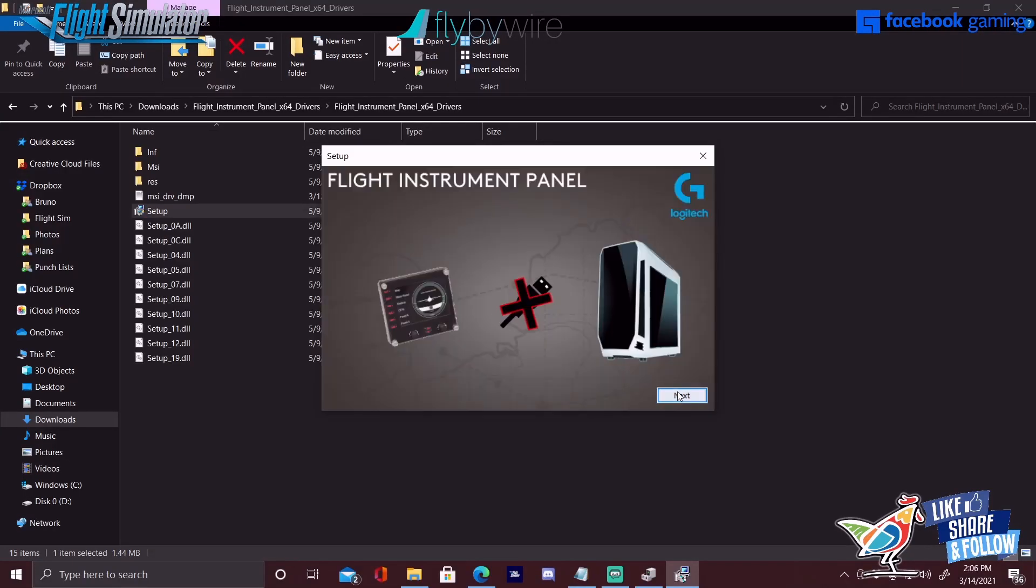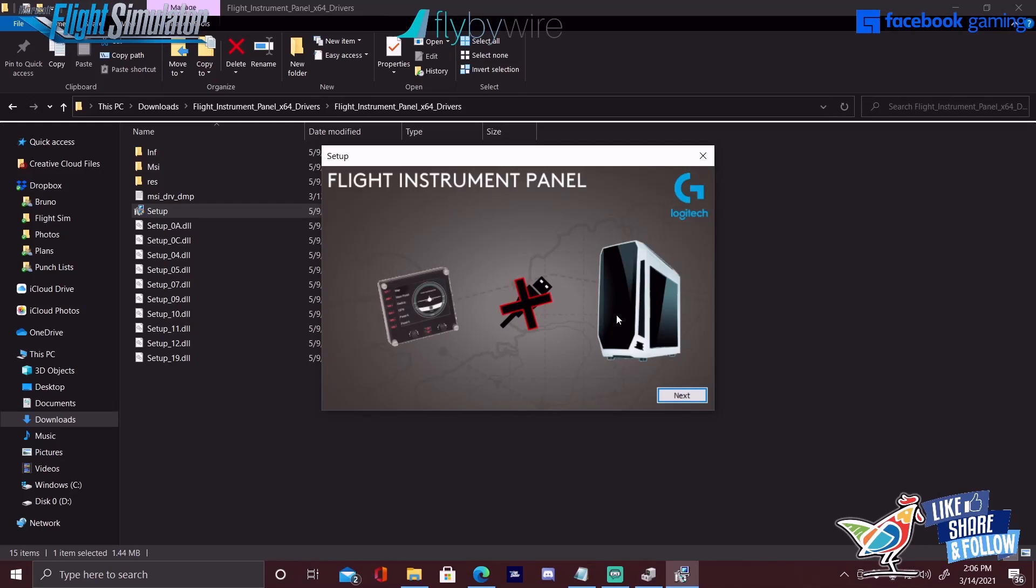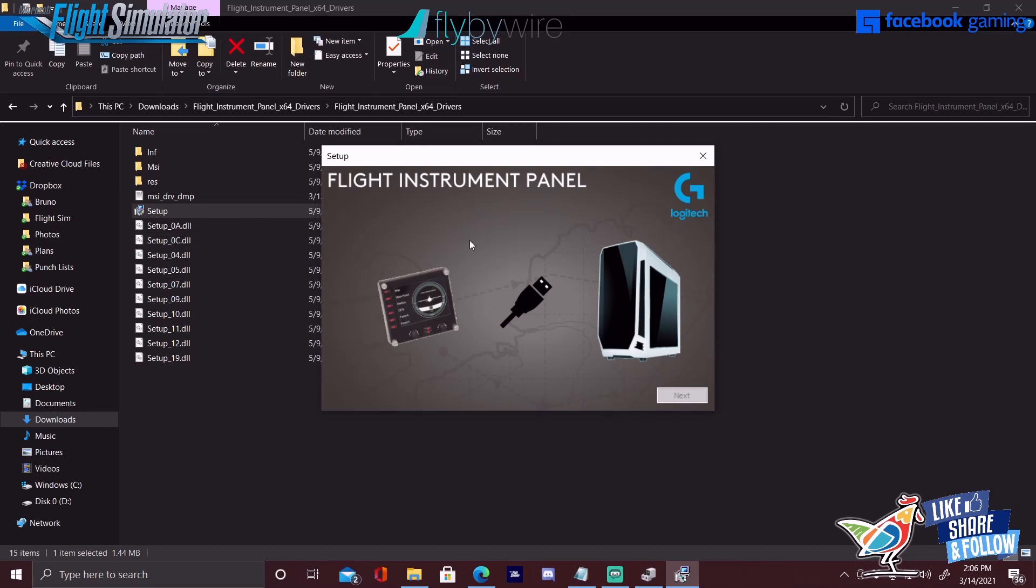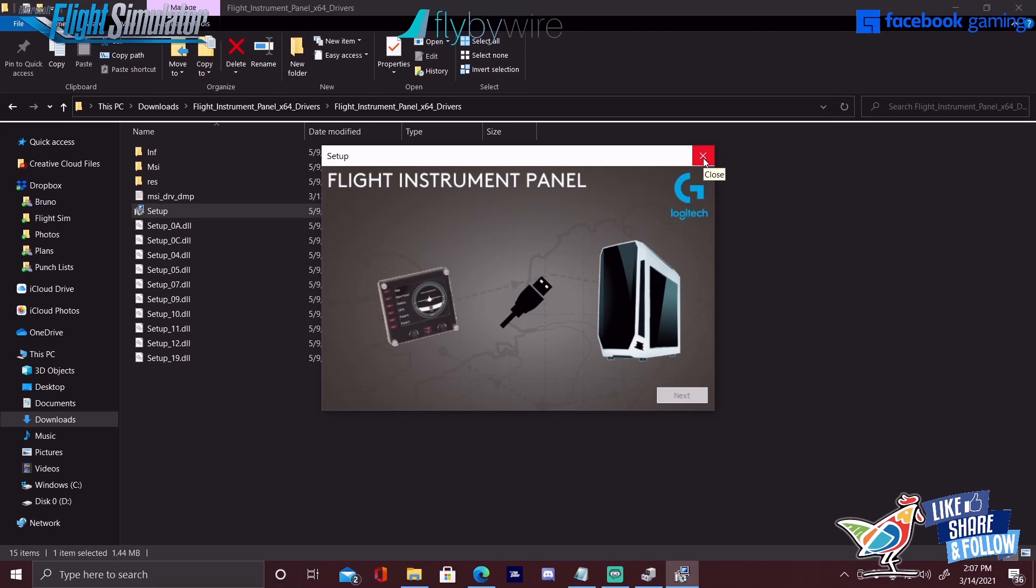You're going to go ahead and run your setup for the 2017 driver, which is the second application you wanted to download. You're going to hit Accept, hit Next, and then you're going to see a screen like this that pops up. At this time, you want to make sure that your device and all devices - if you have more than one instrument panel - are not connected to the computer. You're going to hit Next, it's going to run through, and then it's going to ask you to connect your device to the PC. Once you plug it in, you're going to hit the Next button. It's going to go through the loading process, load the driver, and then Windows should automatically pick it up.